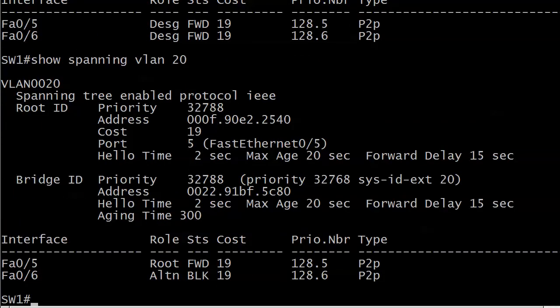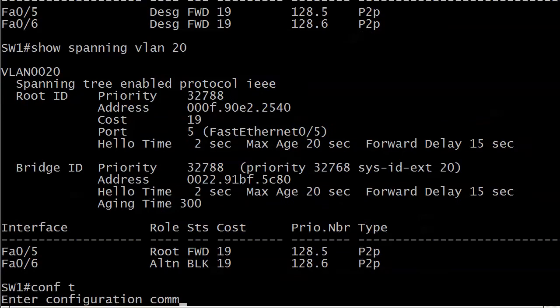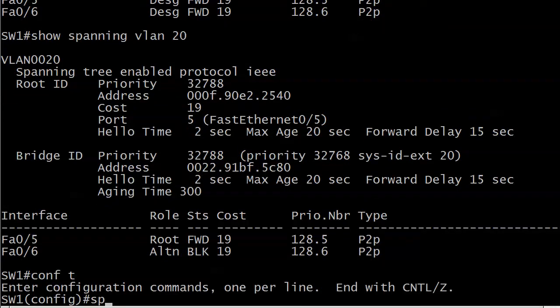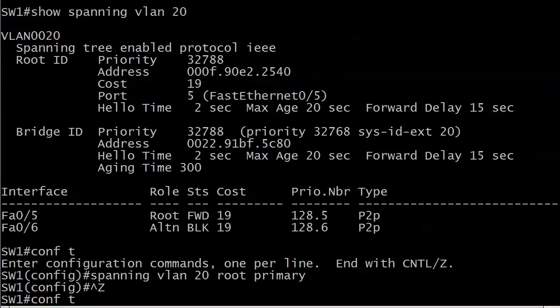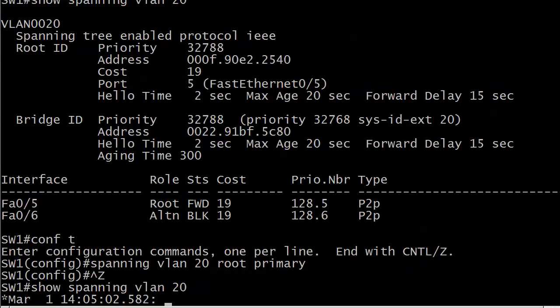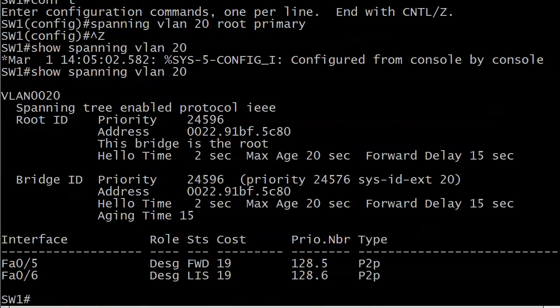But for VLAN 20, nothing has changed there. And if we checked all the other VLANs, switch 2 is still the root for all of our other VLANs. To change it for VLAN 20 — there you go, nothing to it. 'This bridge is the root.' Everything looks good, and that port will be in listening mode in just a moment.